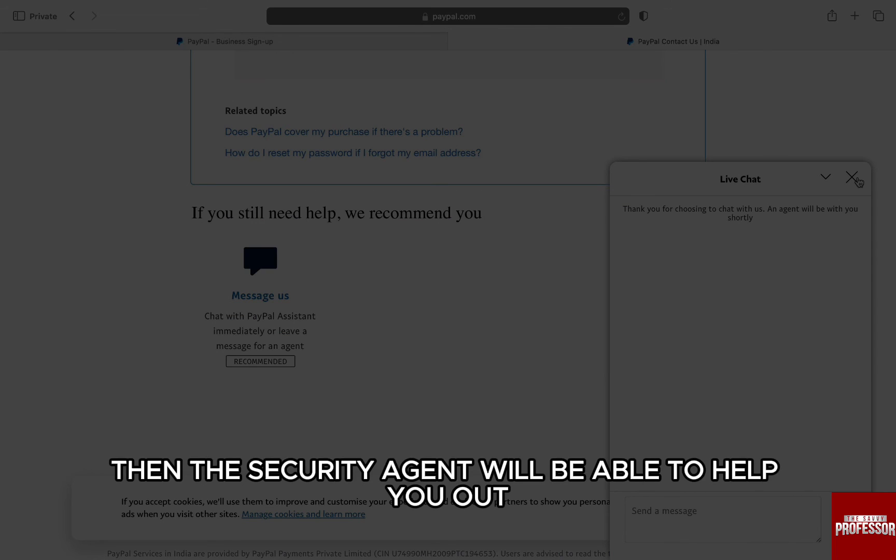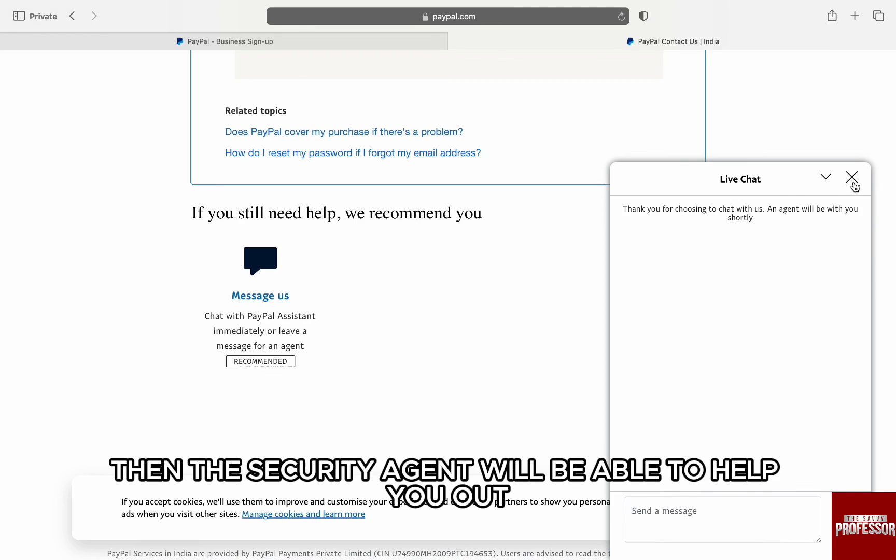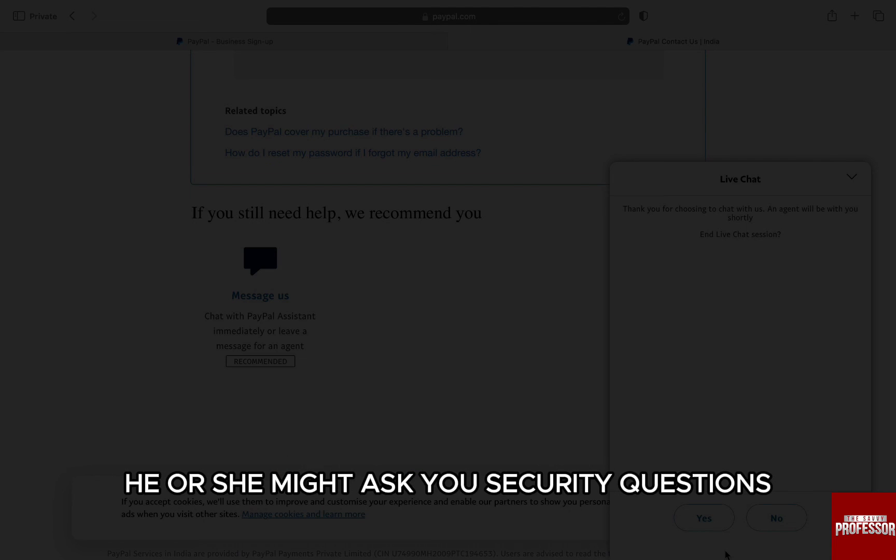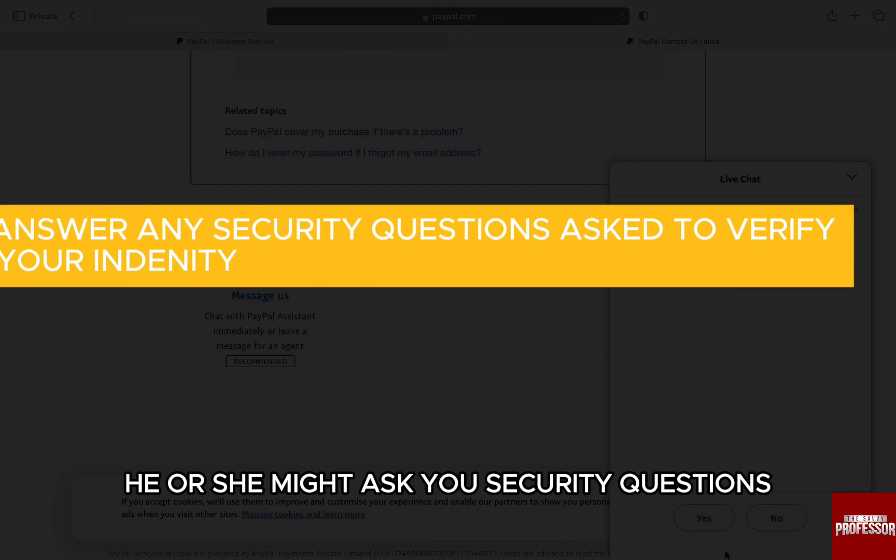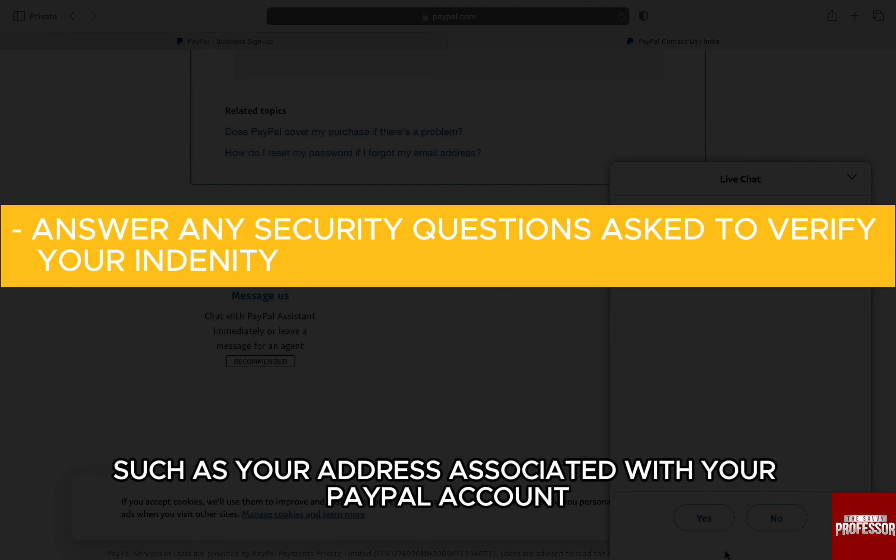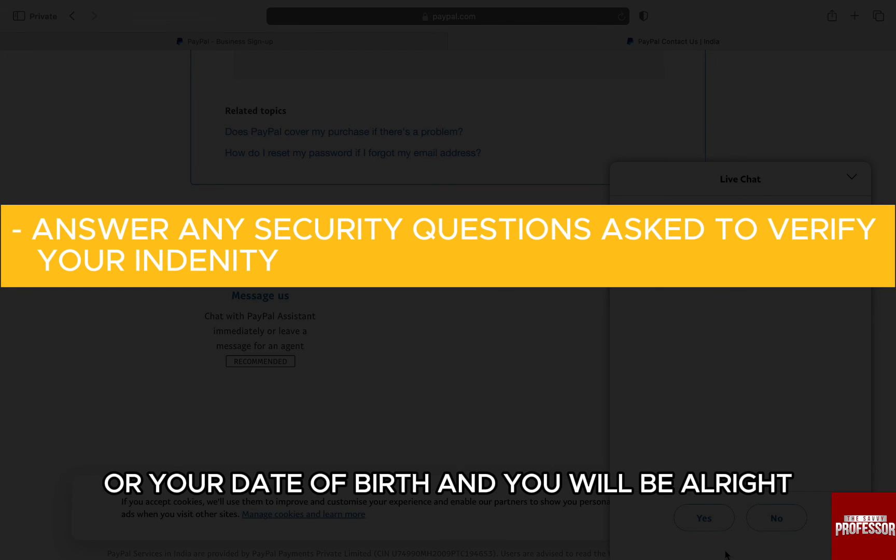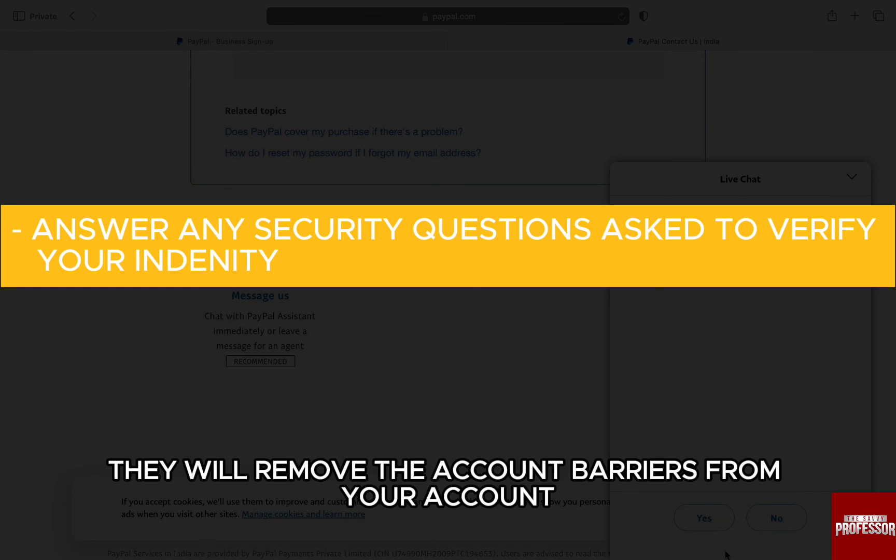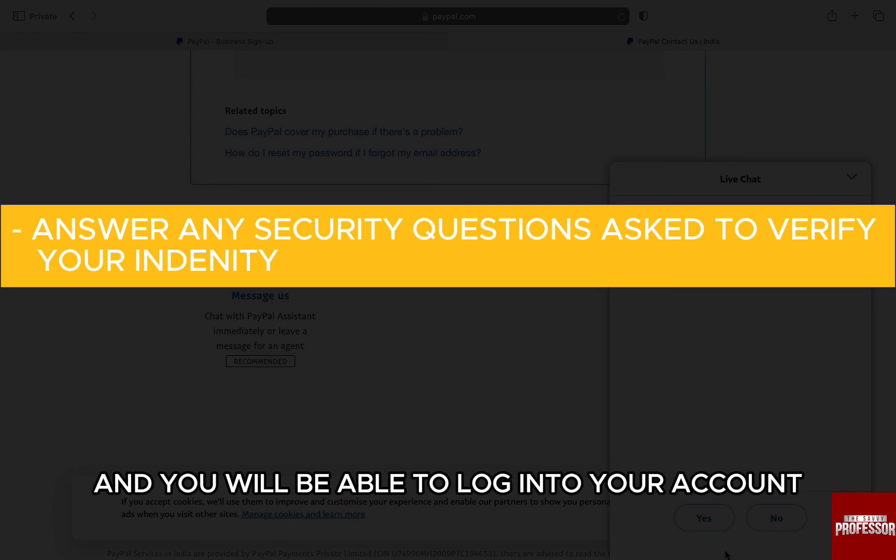Then, the security agent will be able to help you out. They might ask you security questions, such as your address associated with your PayPal account or your date of birth, and you'll be alright. They will remove the account barriers from your account, and you'll be able to log in.